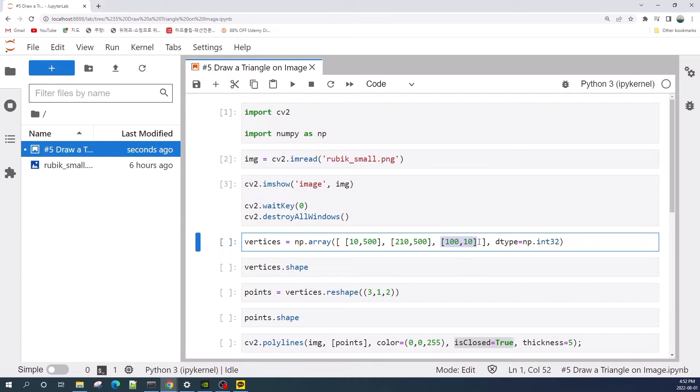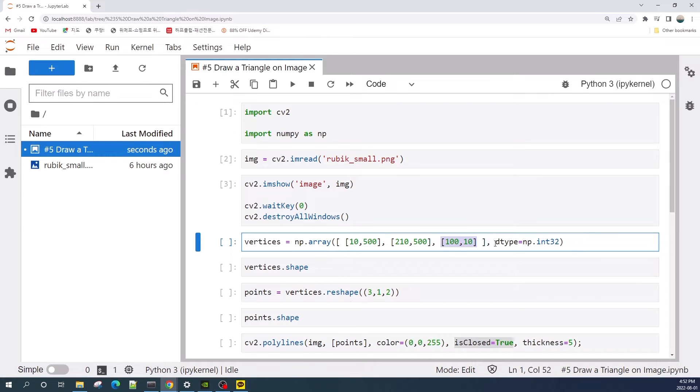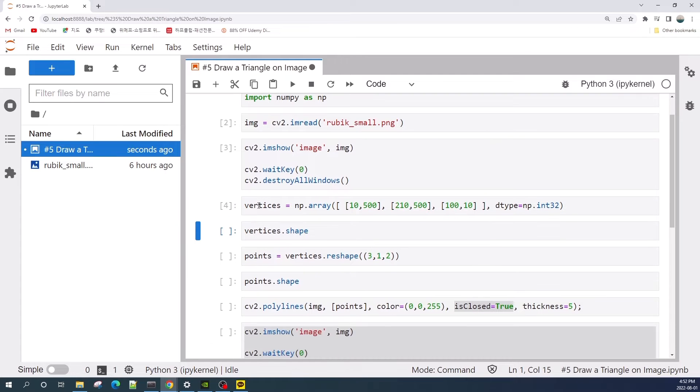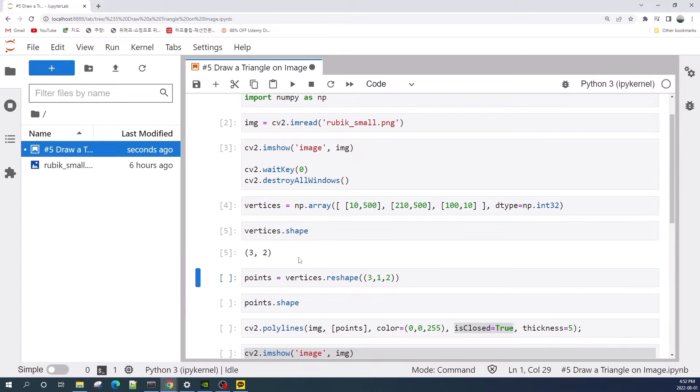Make sure to set the data type as an integer. Okay, let's run this code and check the shape. The shape of this vertices variable is 3 by 2.